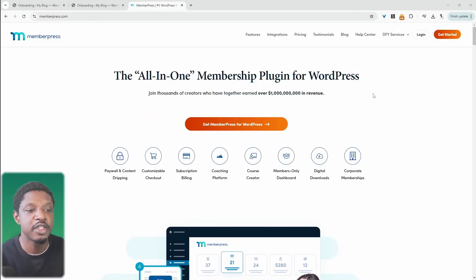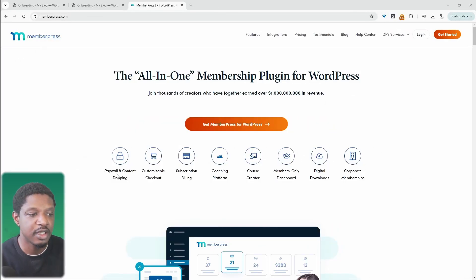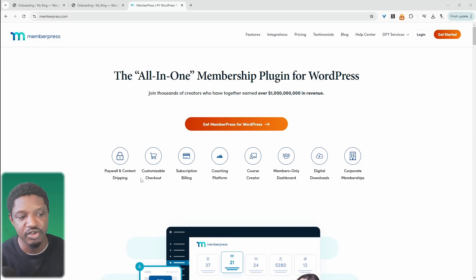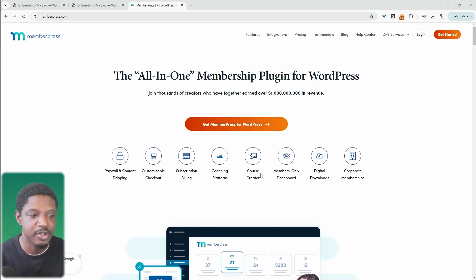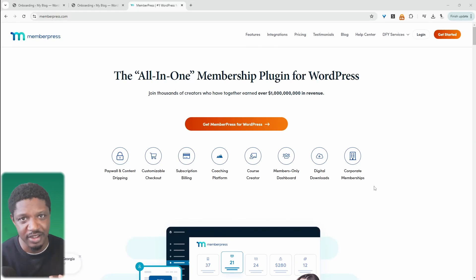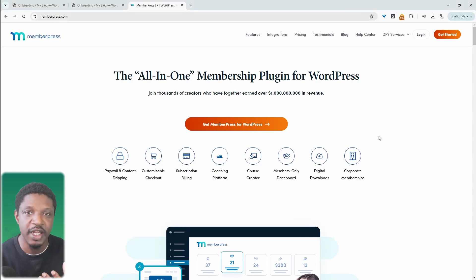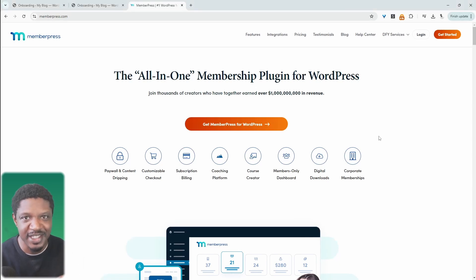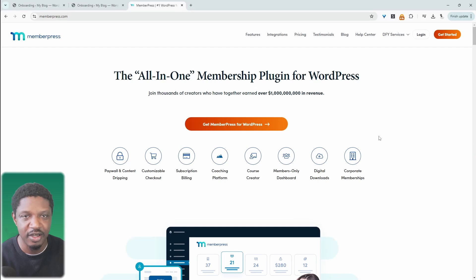Straight away from the homepage, we can see that we can add a paywall, content dripping, customizable checkout, subscriptions, and so on. We'll get into those features in just a second, and I'll jump over to our test site and create a simple membership website to protect our courses.